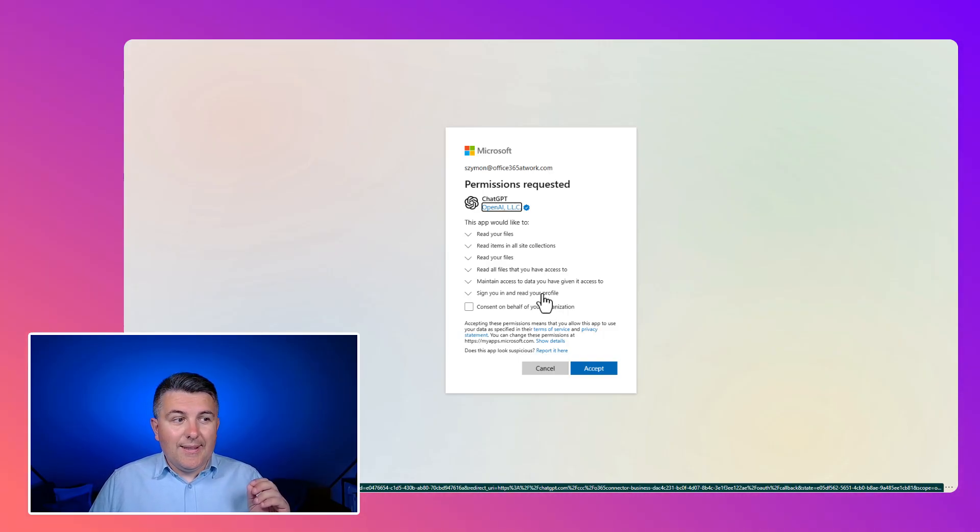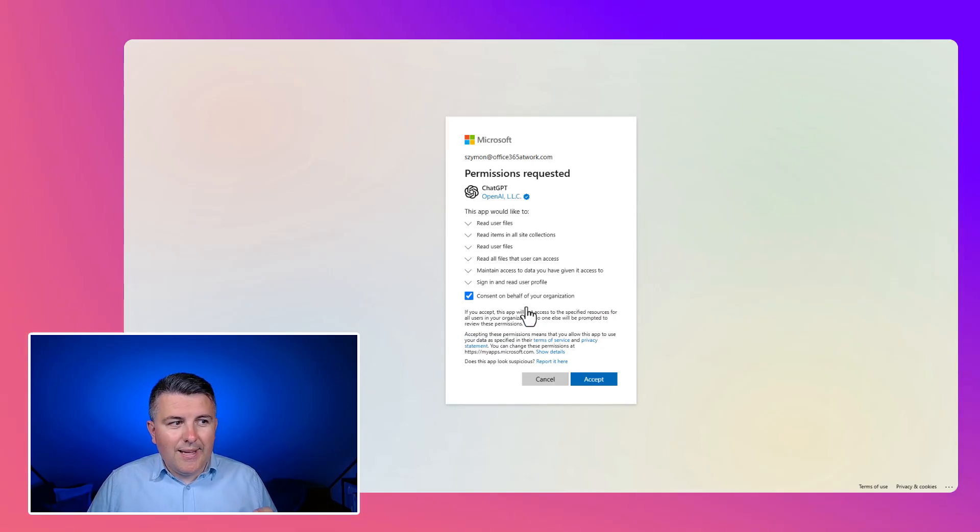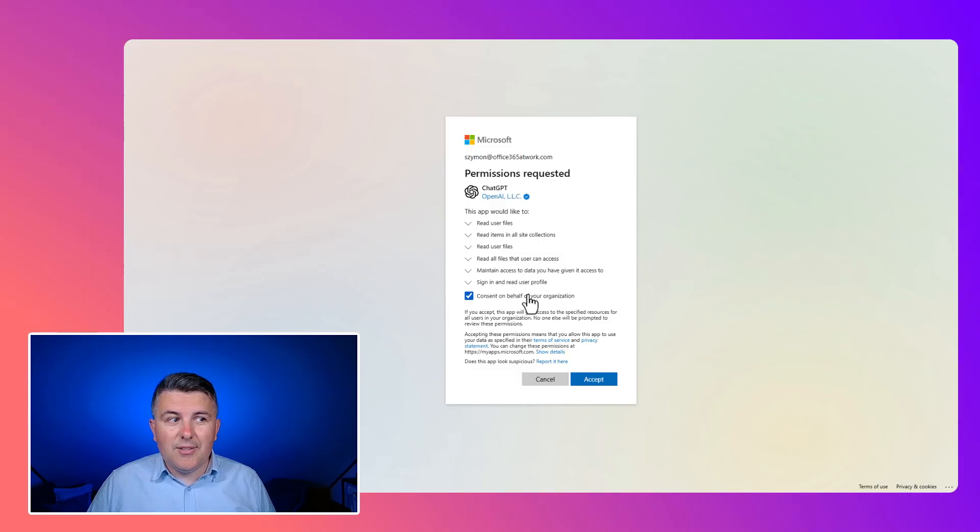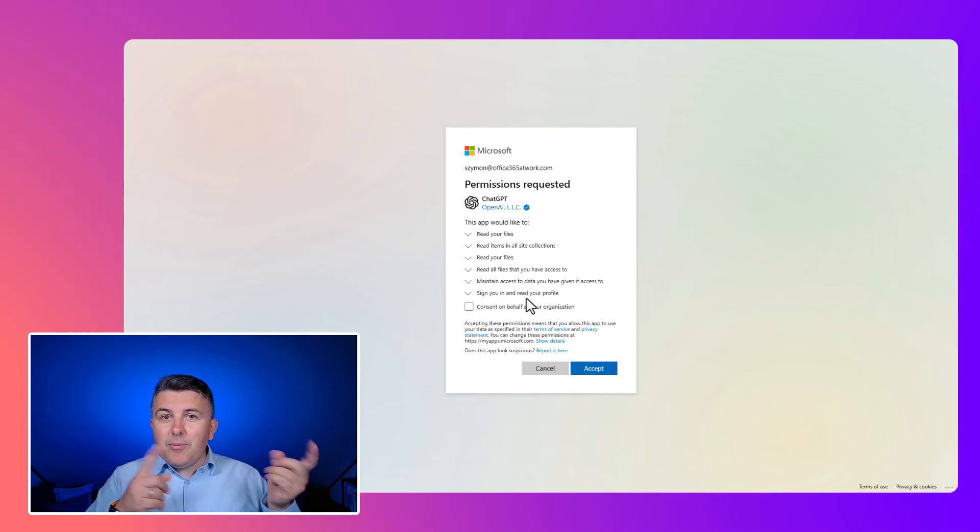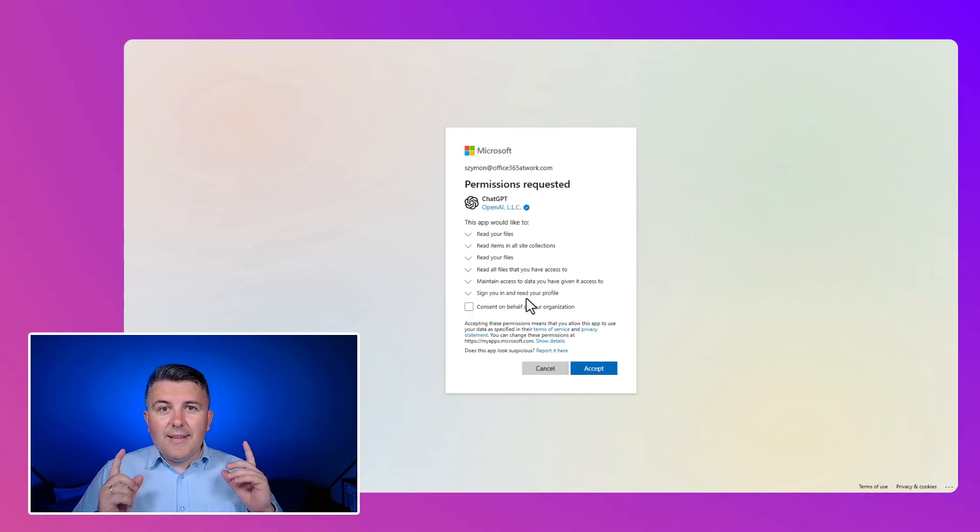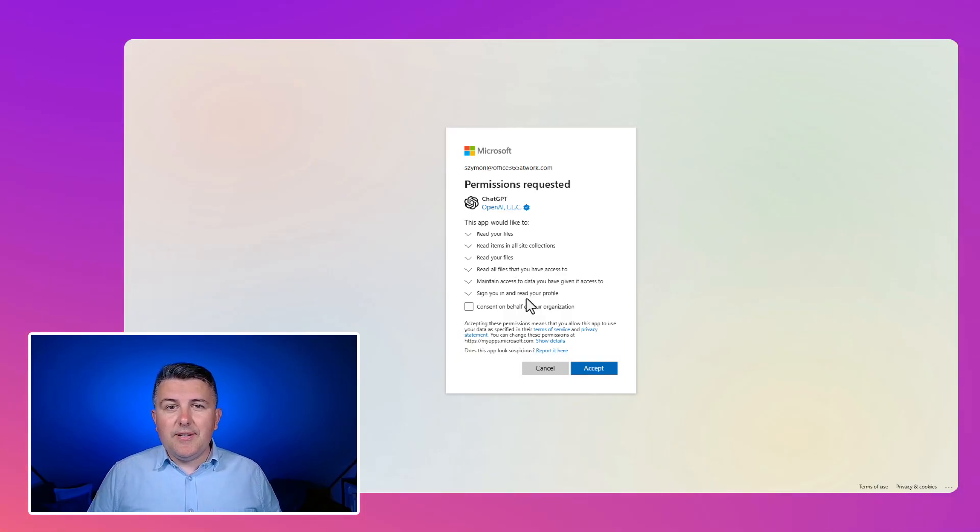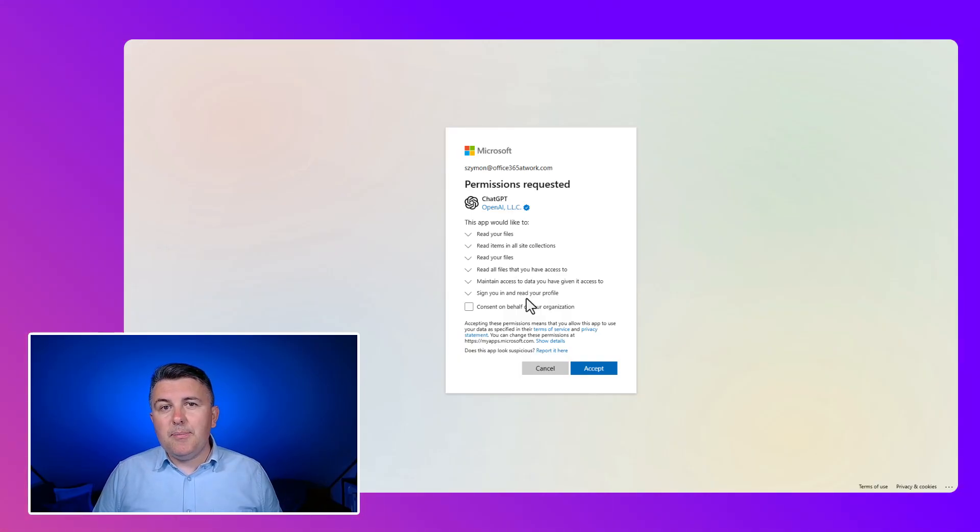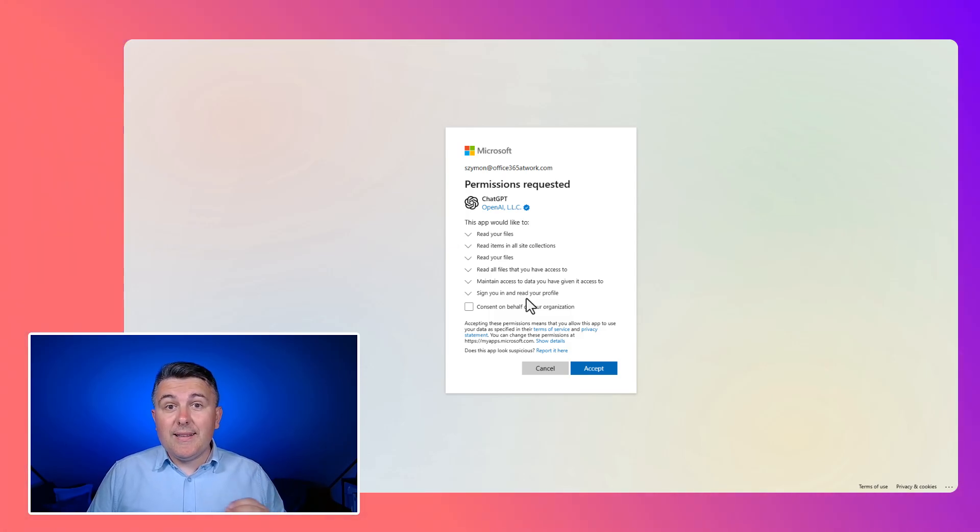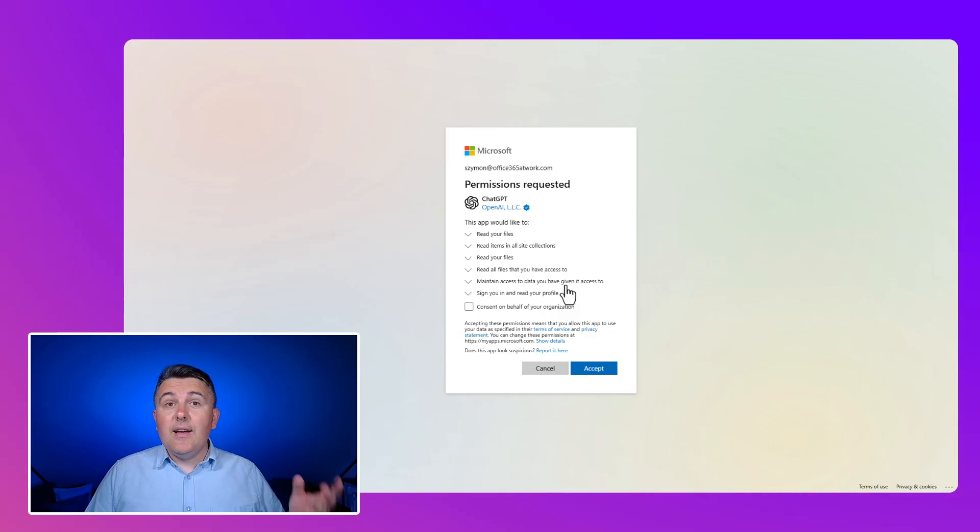There is also the option that you can send that consent in the context of the whole organization. When you approve that button, this application will be registered in the Microsoft 365 Enterprise application registration with the consent to grant access to that data.